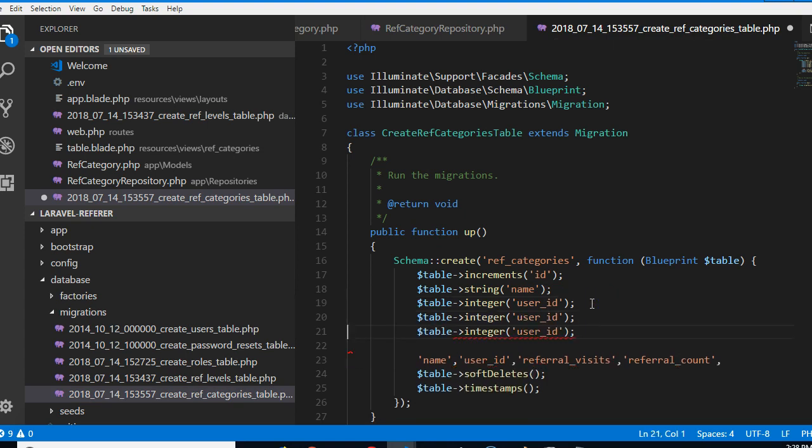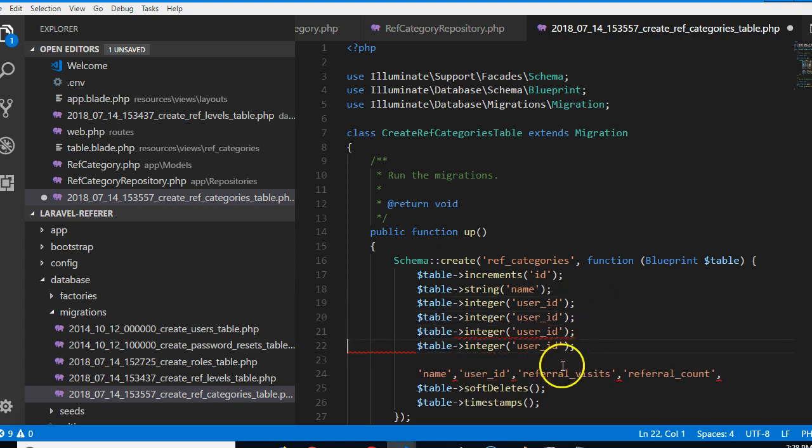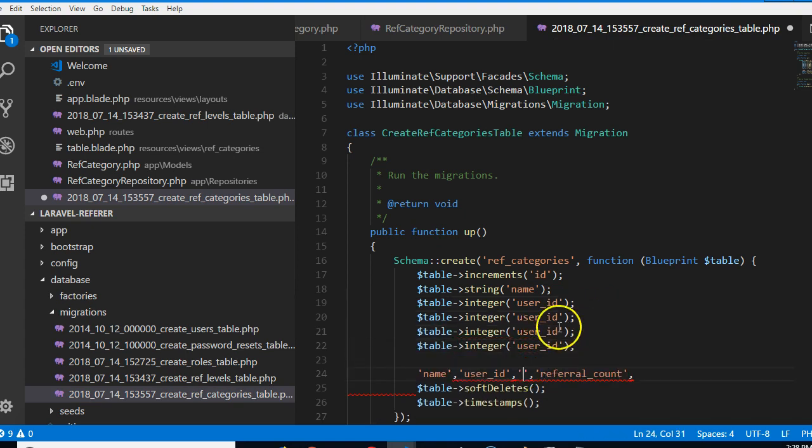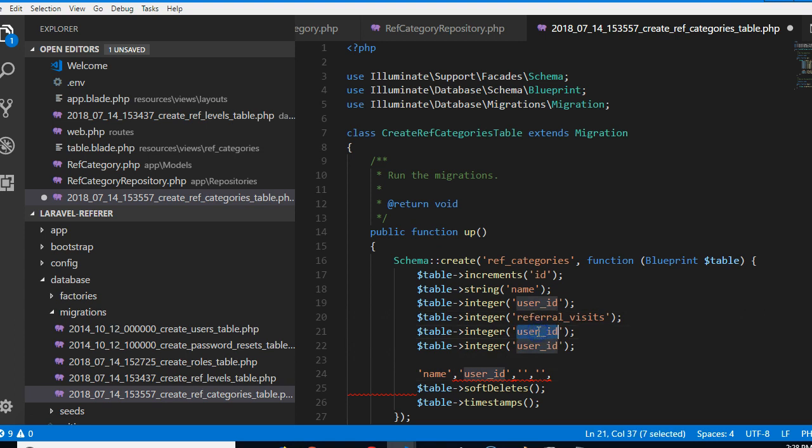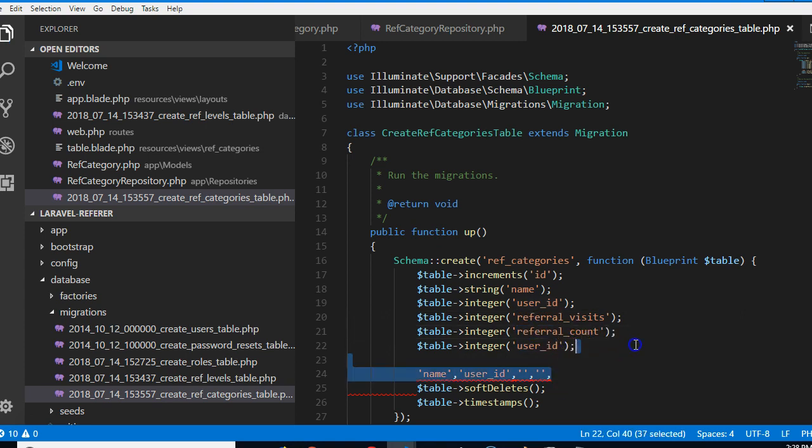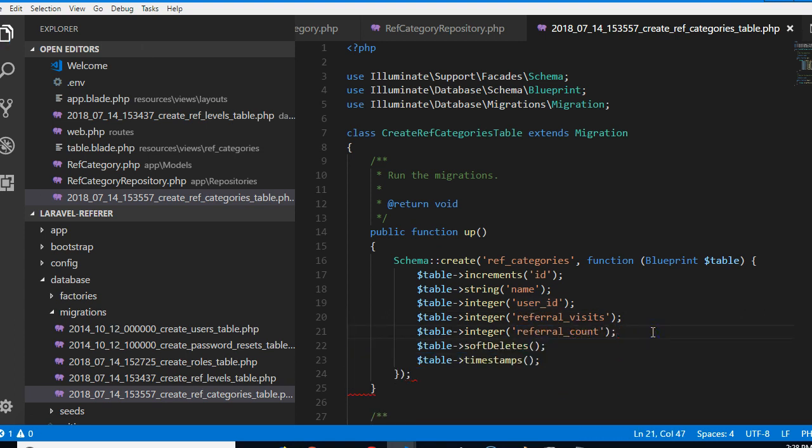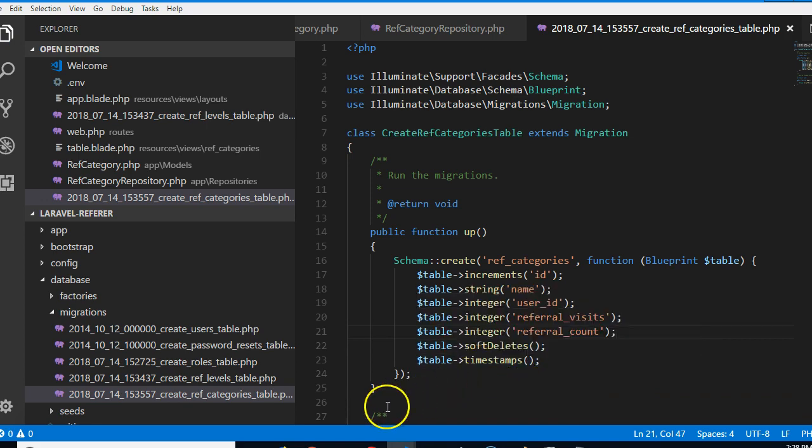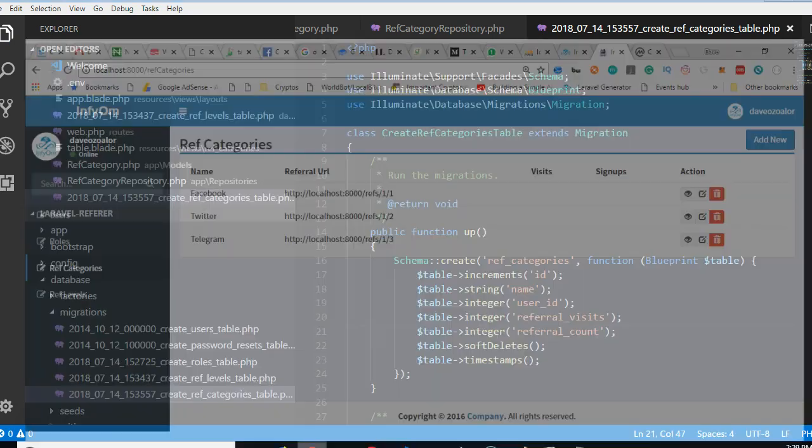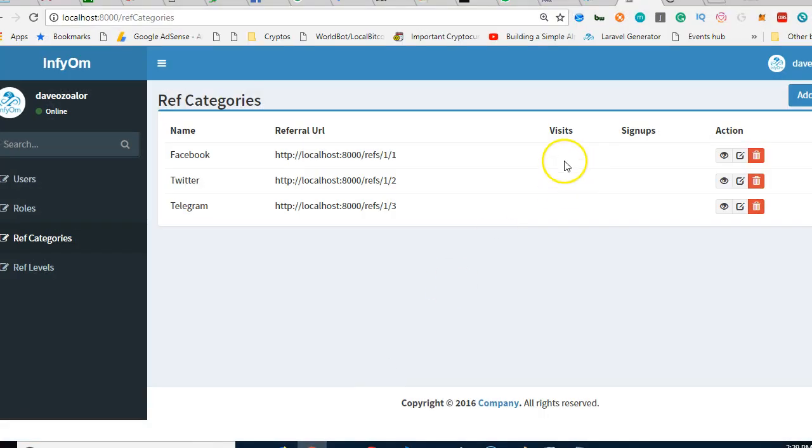Ref categories, and ref categories we need to add three fields. Let me paste them here so I can see them. So the first field is ref visits, the second field is count.